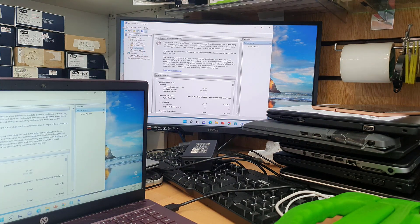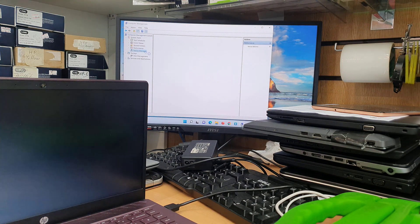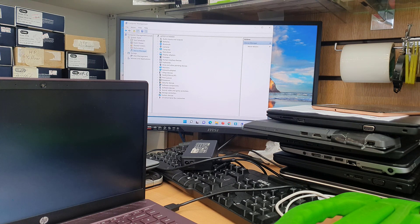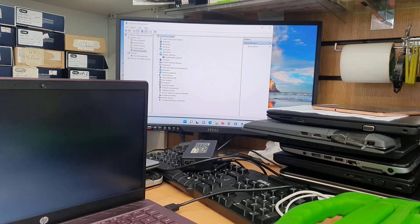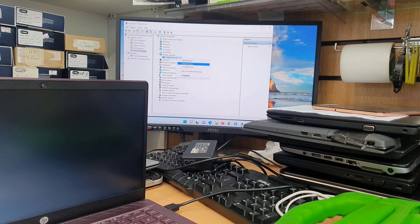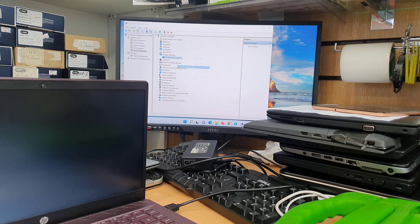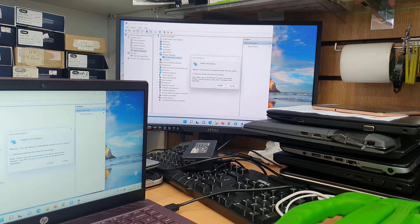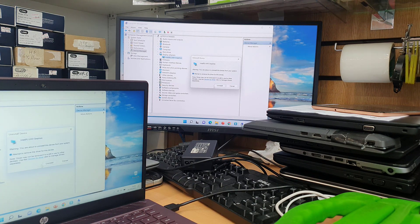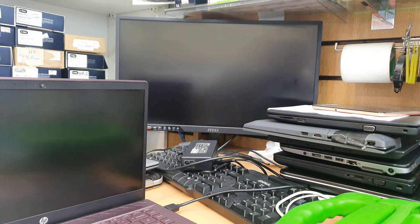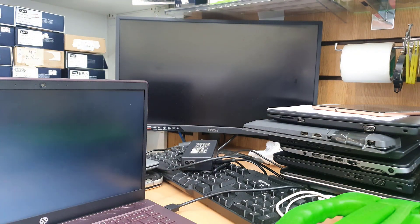Still flickering. From Device Manager section, I'm going to find display driver. As you can see, this is the Intel one. And we're going to uninstall and delete the program completely.